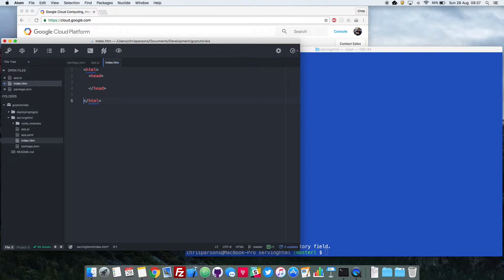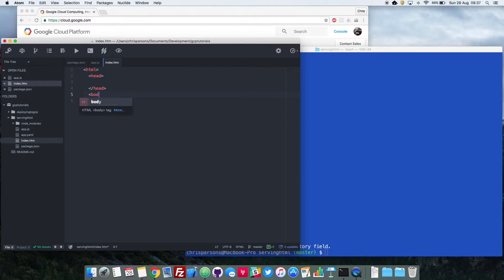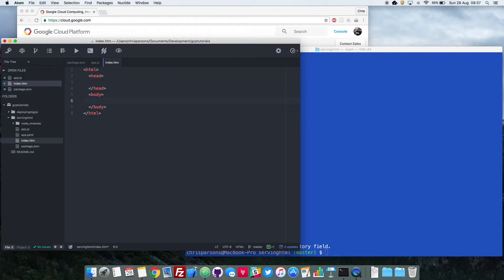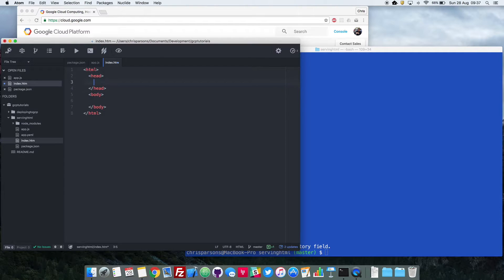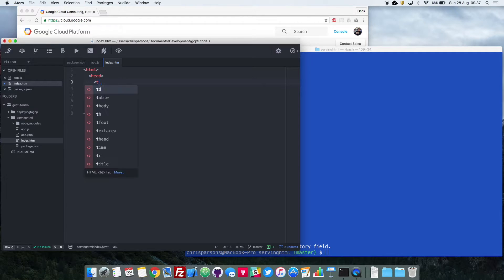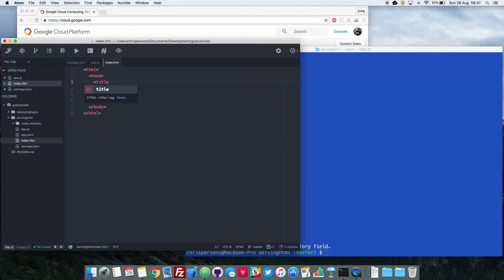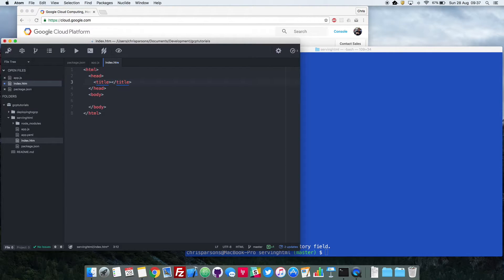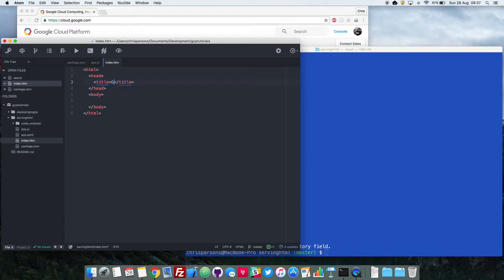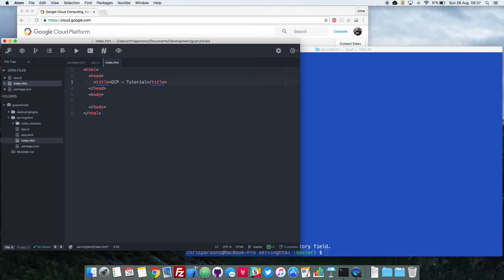You've also got a body too. And the body is obviously where your main content for your web page will sit. So there are lots of parameters we can set in the head. The first one, the one that we're just going to set for this quick demo, is the title. And this will load at the top of the web page in the tab so people can see just by glancing at their tabs what it is that that tab contains. So I'm going to put a GCP tutorial in there.